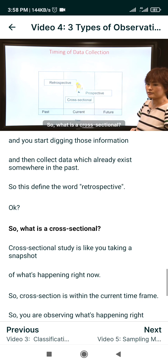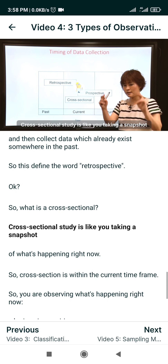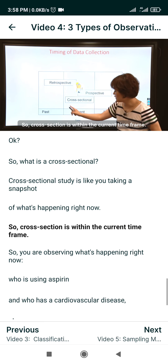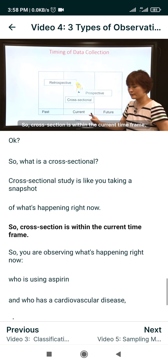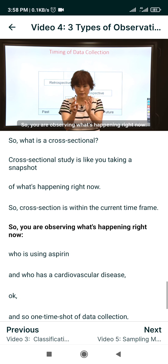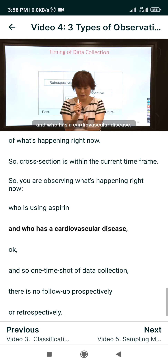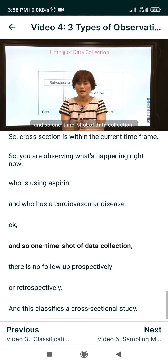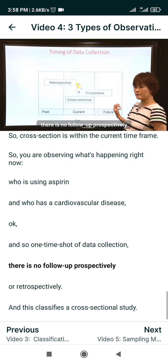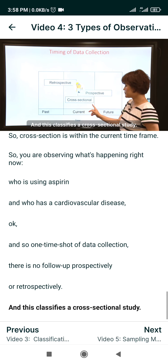So what is a cross-sectional study? A cross-sectional study is like taking a snapshot of what is happening right now — within the current time frame, you observe who is using aspirin and who has cardiovascular disease. It is a one-time collection of data with no follow-up prospectively or retrospectively, and this classifies a cross-sectional study.